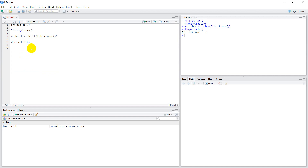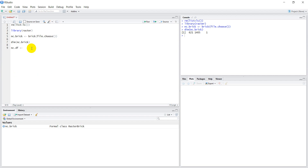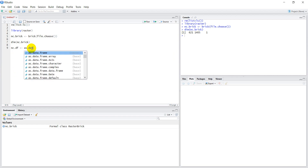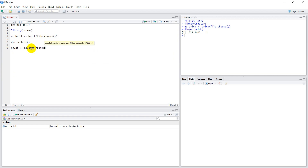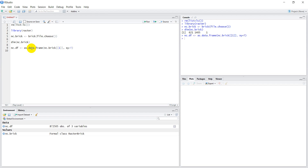Now I can make a data frame out of this brick. We'll name it nc.df and use as.data.frame() on nc.brick, selecting just the first layer. We also want to add xy=TRUE so that will give us the XY coordinates. Let's hit Ctrl+Enter to run that.